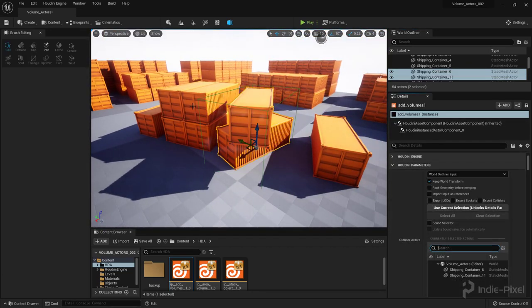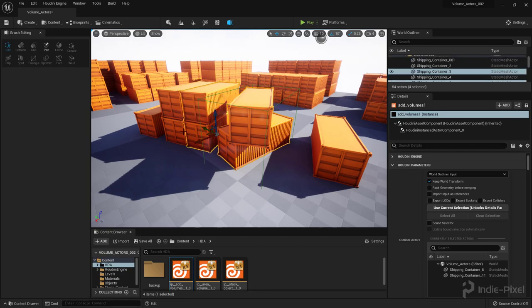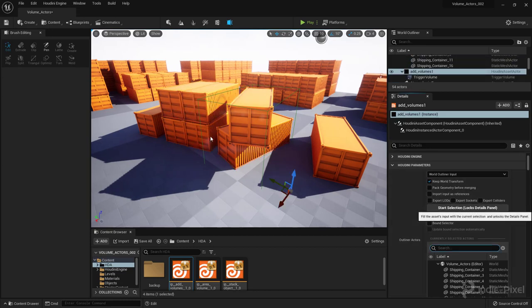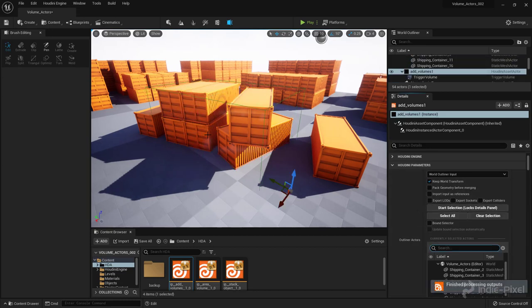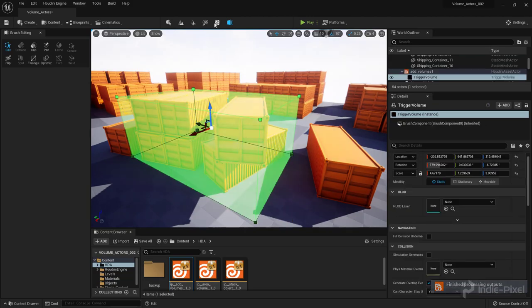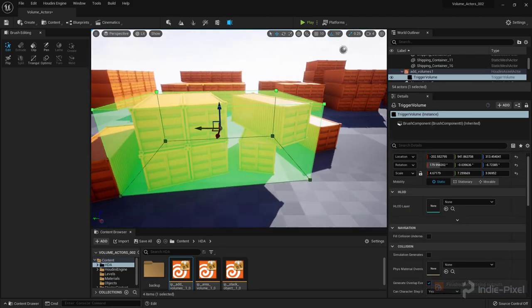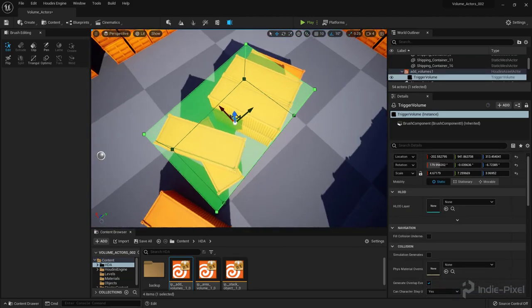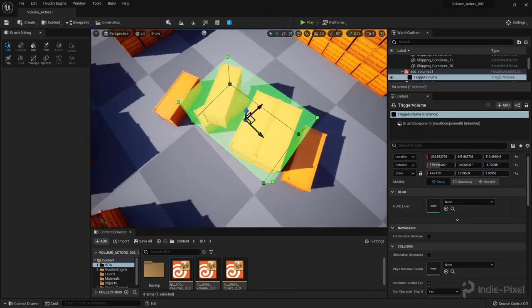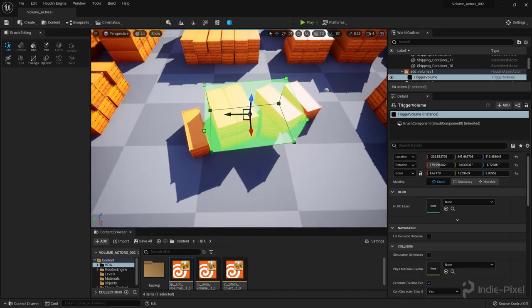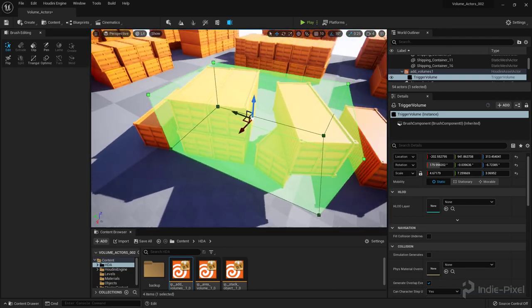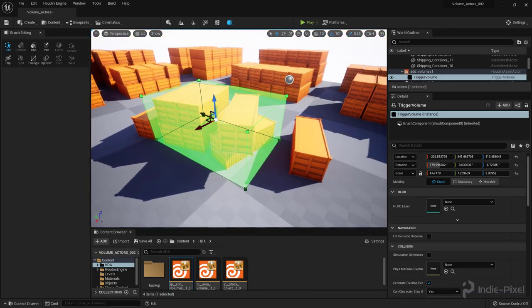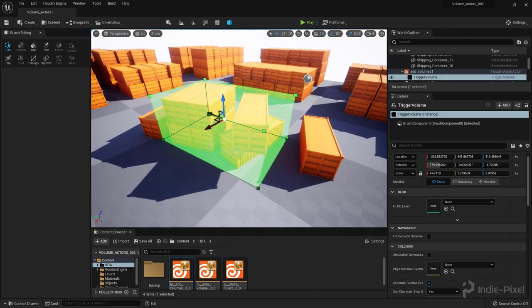So if I say Start Selection, let's add a couple more of these guys. Use Current Selection, you can see now that the volume itself has updated and reoriented to the new selection. So, let's take a look at how we build this inside of Houdini with the Houdini Engine.